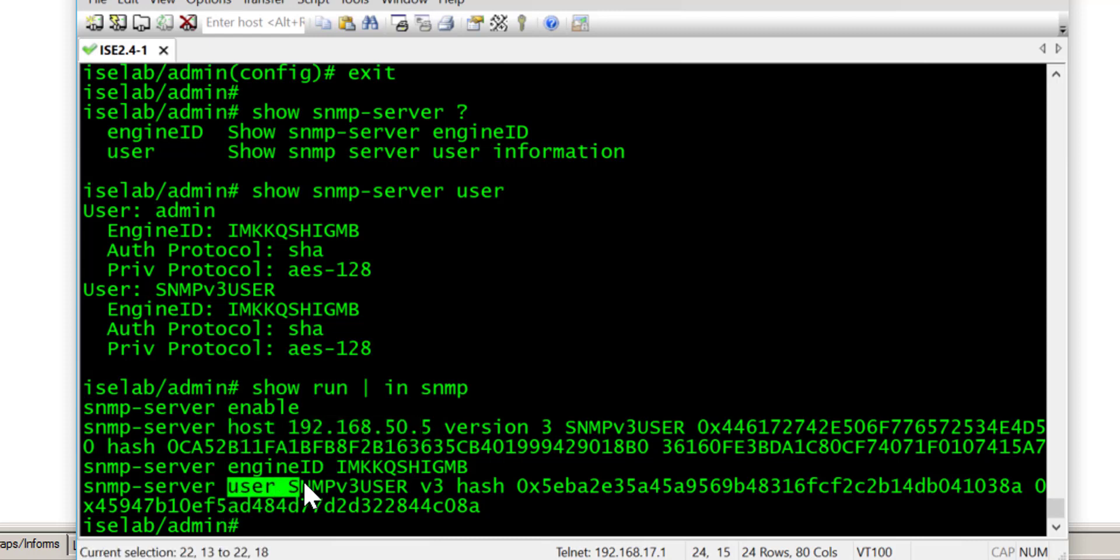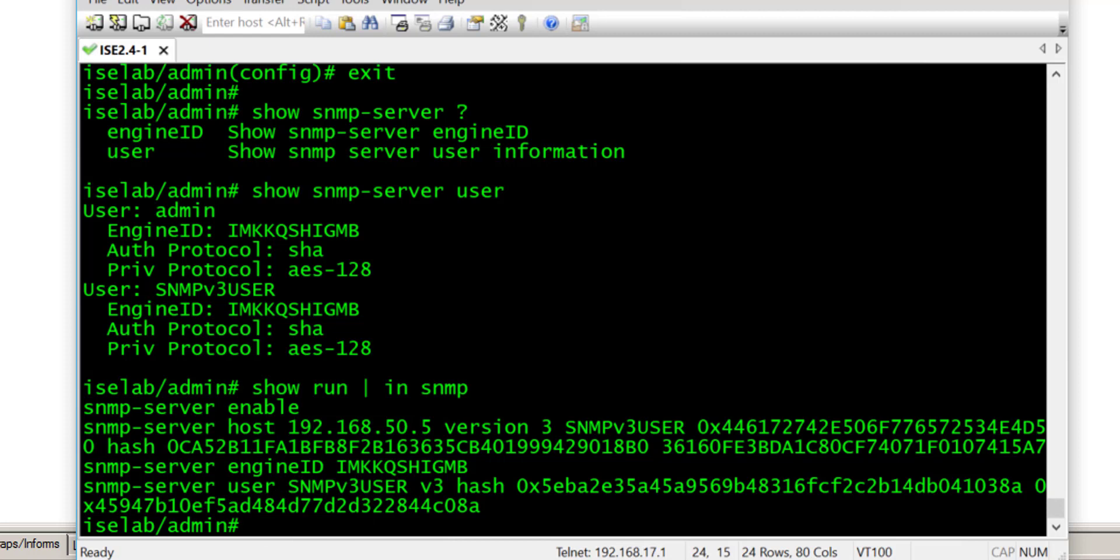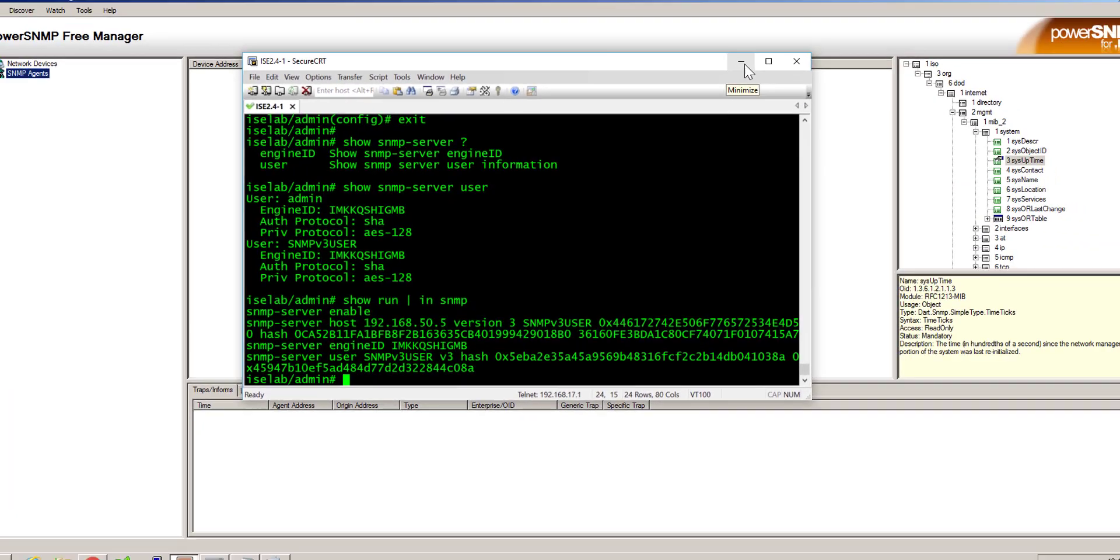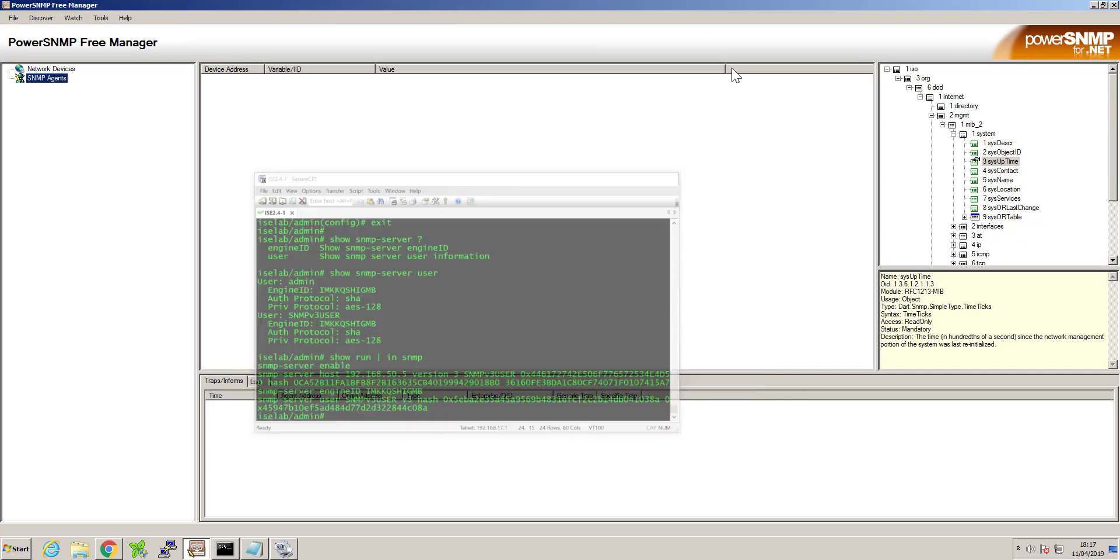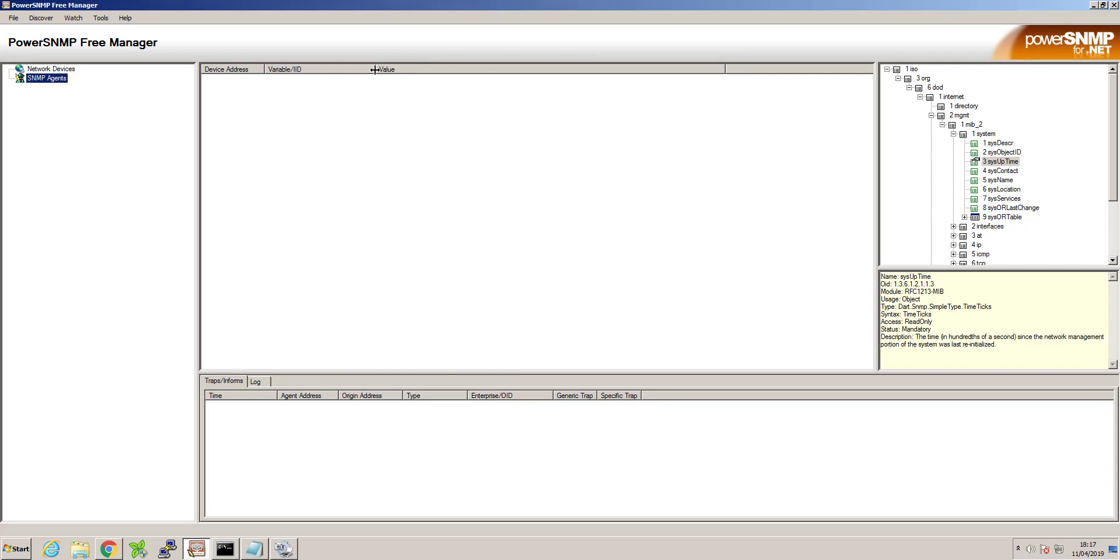So your environment may differ in terms of your NMS system that you're using. However, for this demonstration, I will show you how we can add the ISE server so that it can send traps.